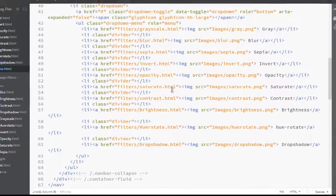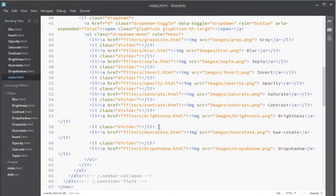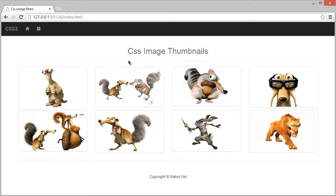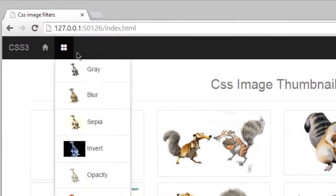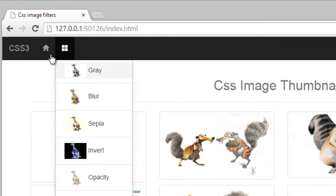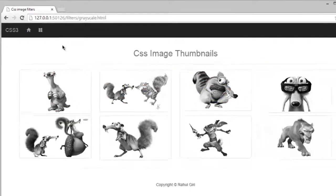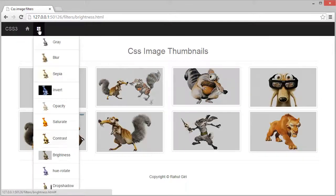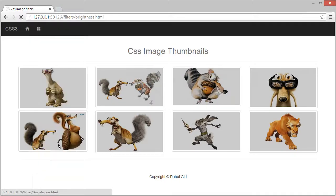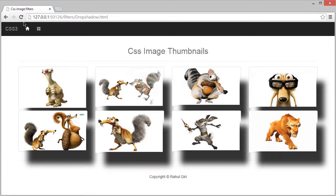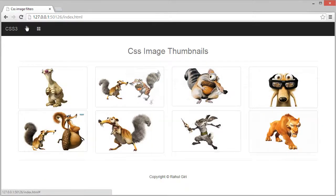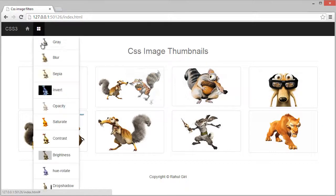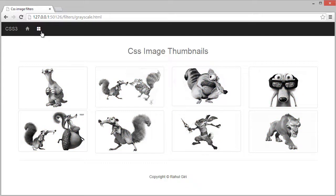Let me show you. When I visit my HTML page, you can see it's added here. This is the index page. If you go to gray, brightness, drop shadow, and go back to the same index file, just click here.